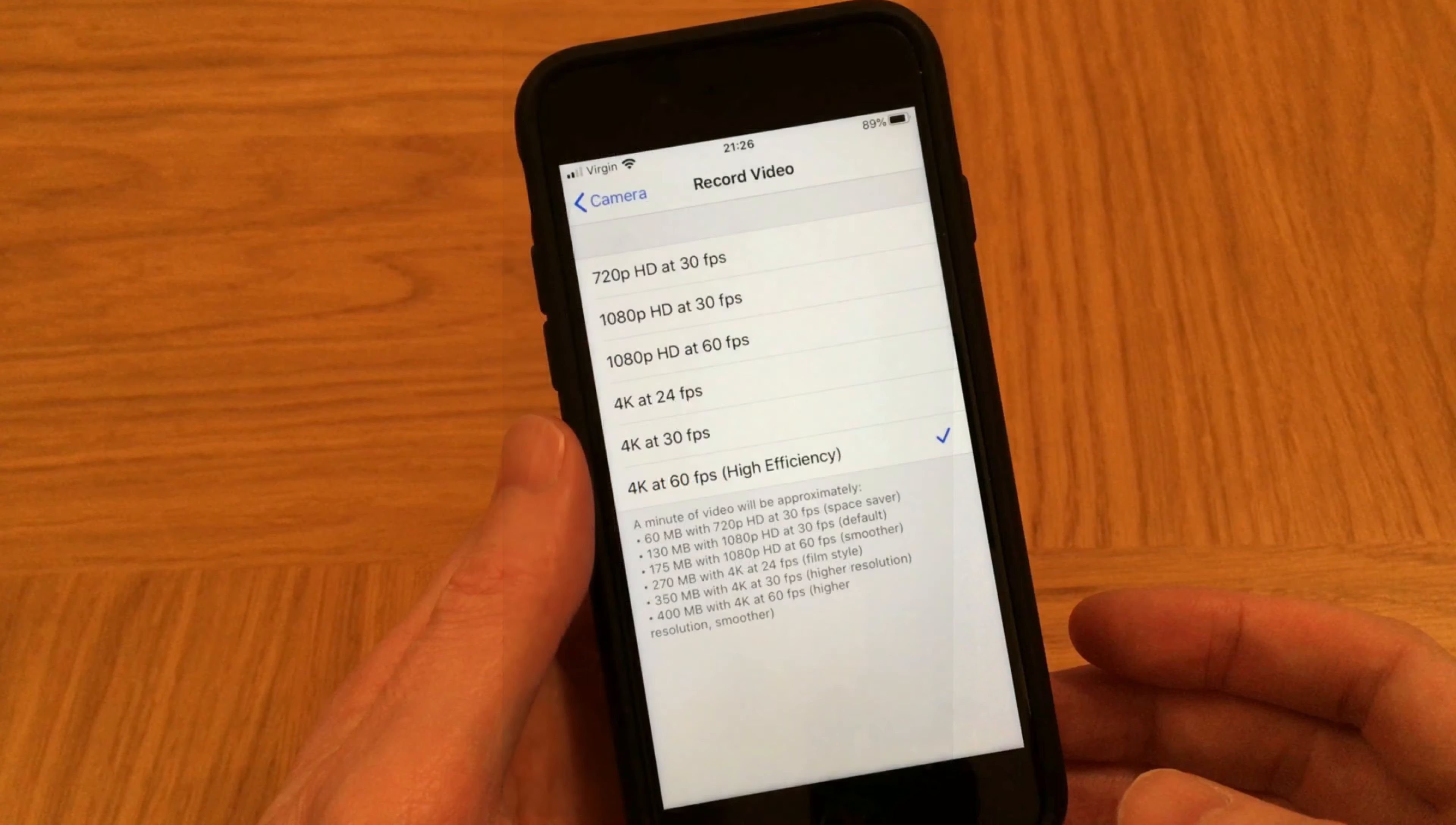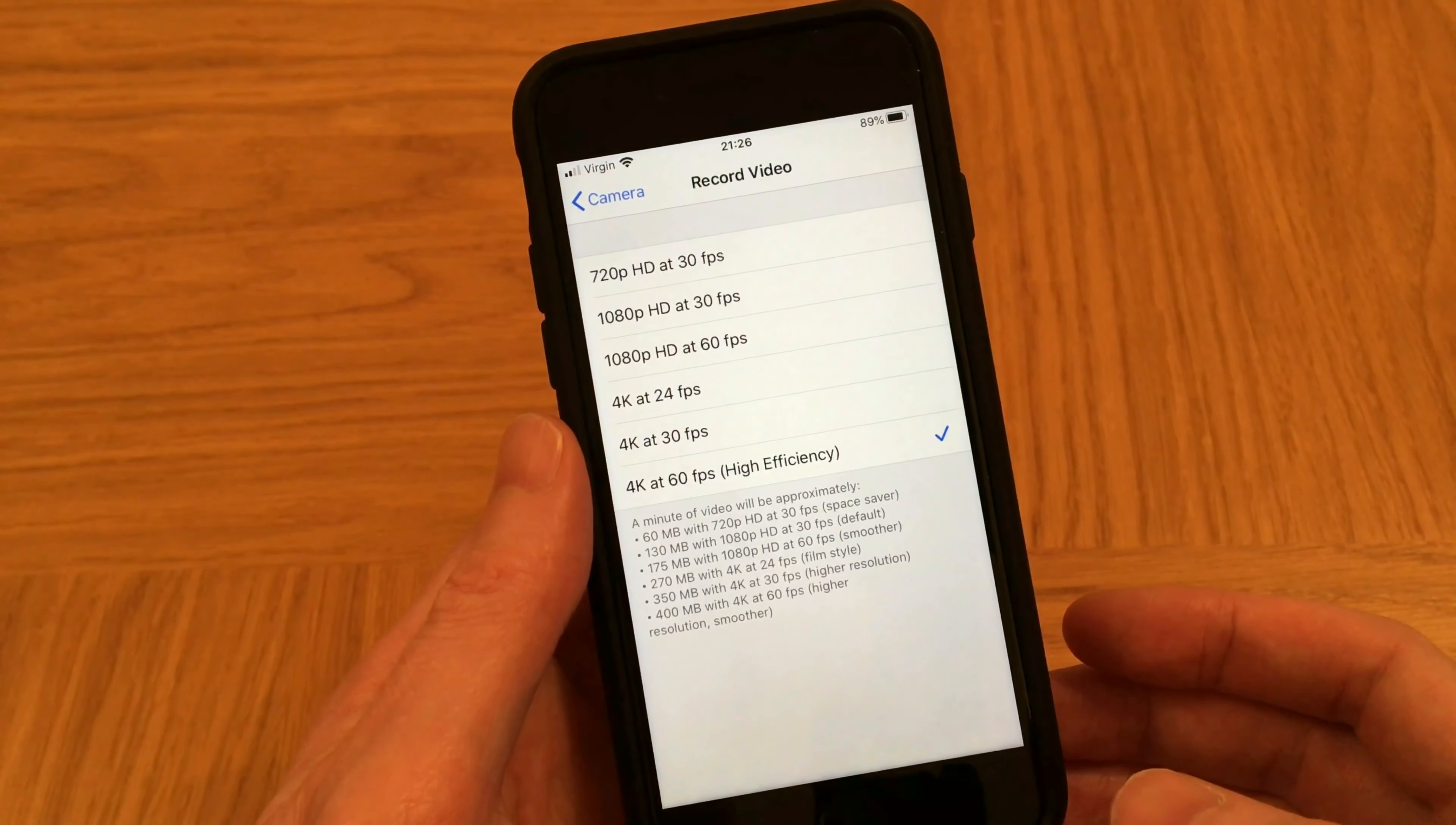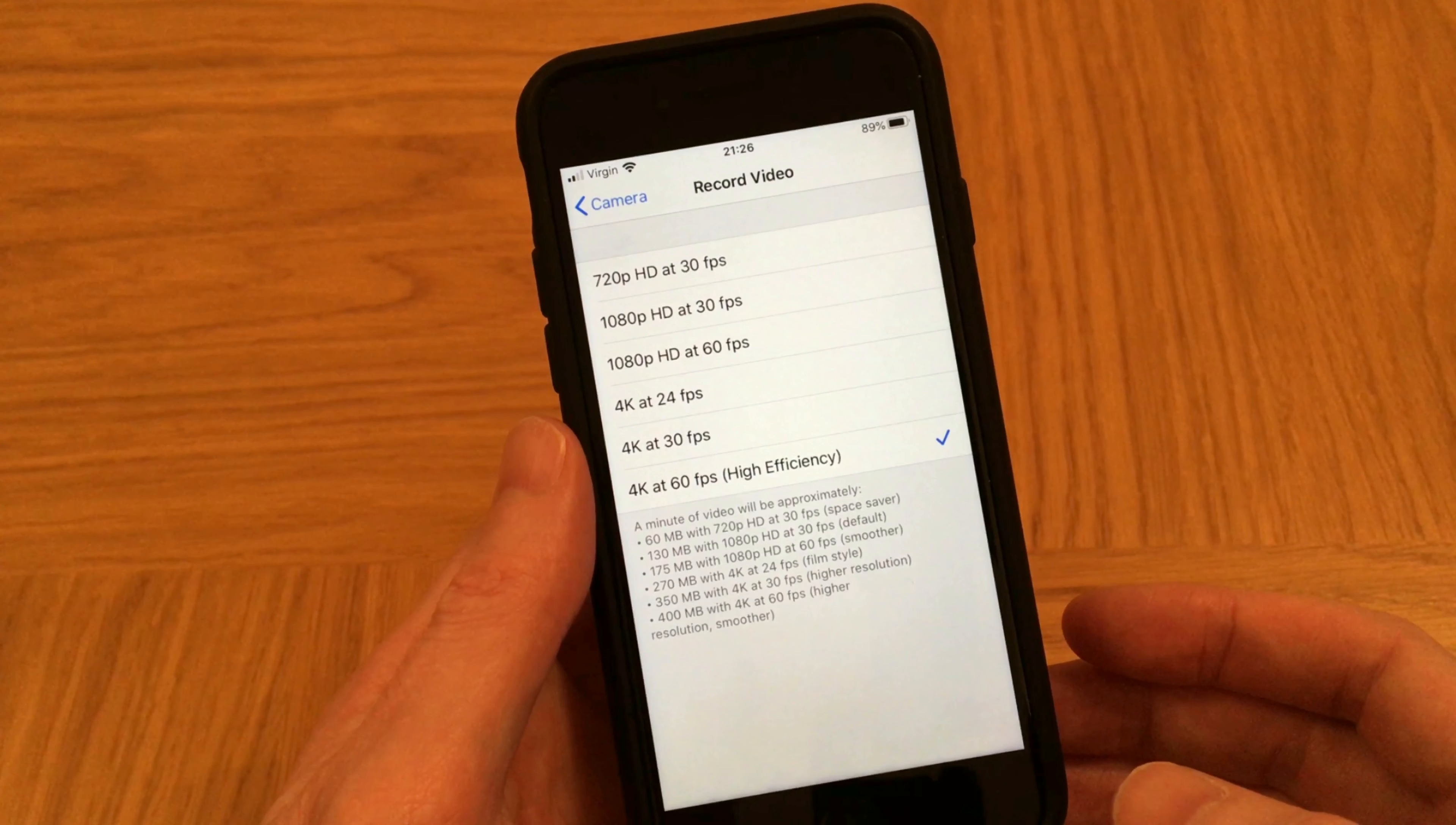But all the other resolutions, including 4K at 24 frames per second and 4K at 30 frames per second, should now play fine in Windows Media Player.